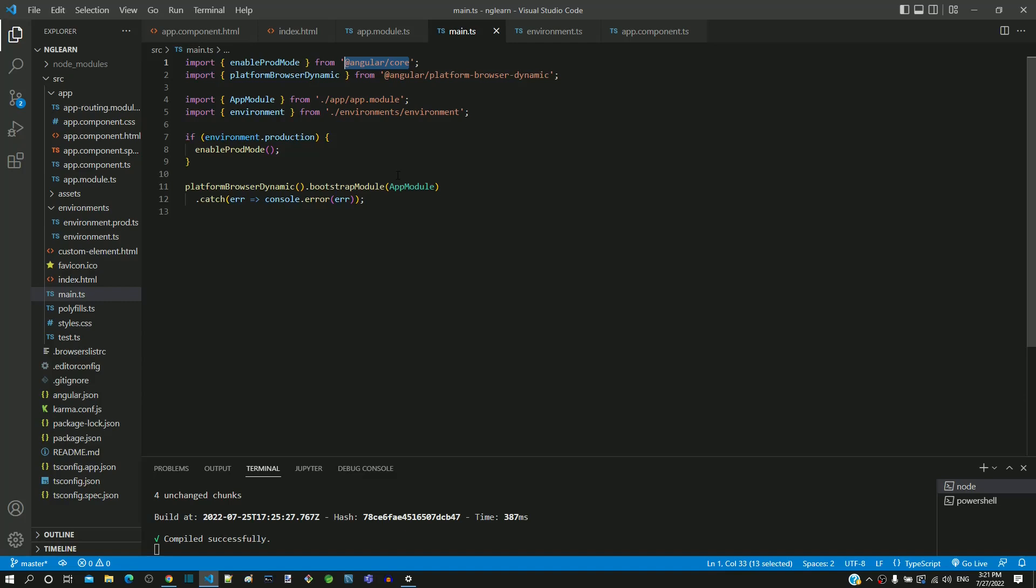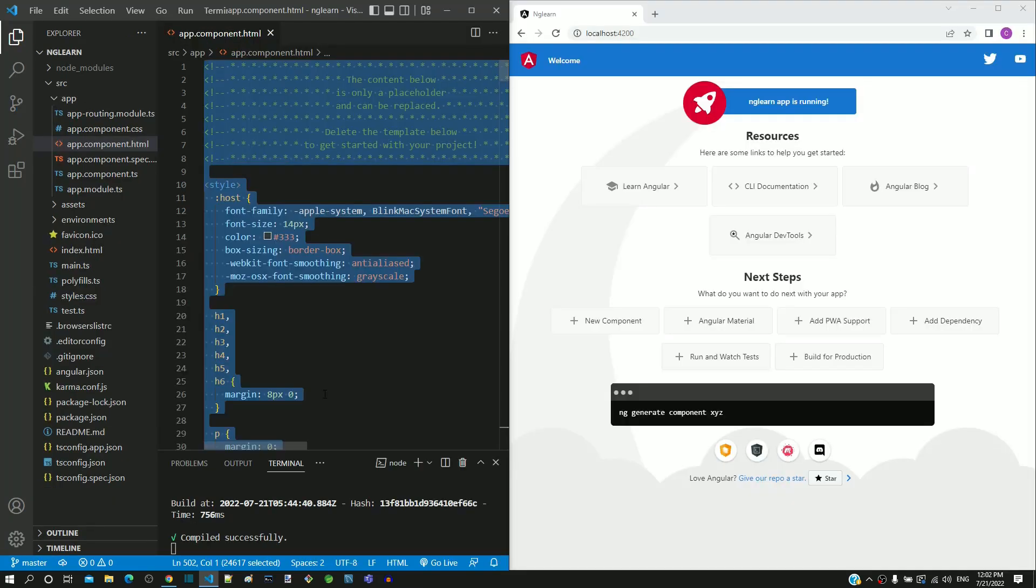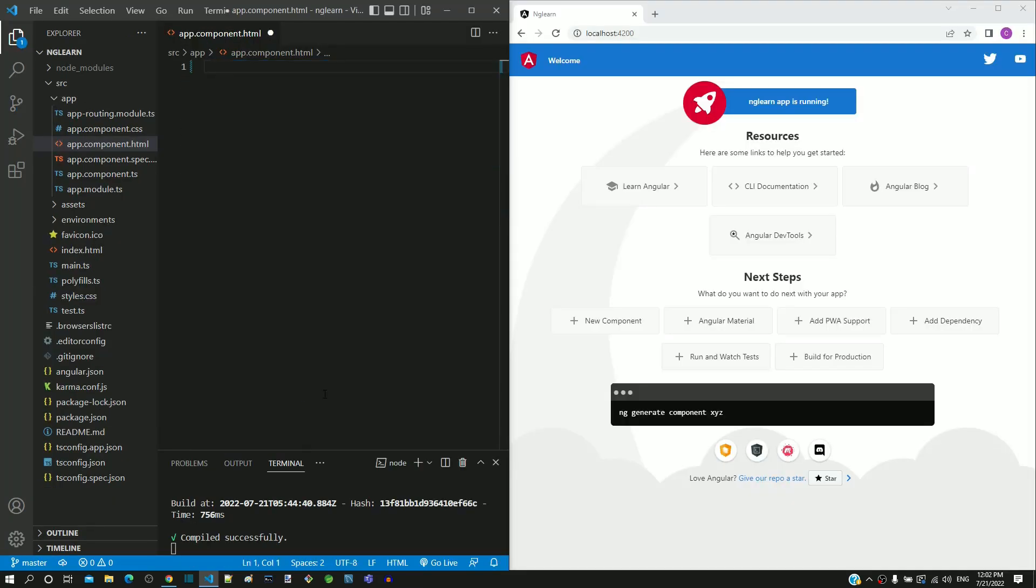From the if block, we can understand that the angular application is not running in production mode and it runs in development mode. When the angular application runs in development mode, when a file is modified in the angular app, the entire application gets compiled and reloaded.